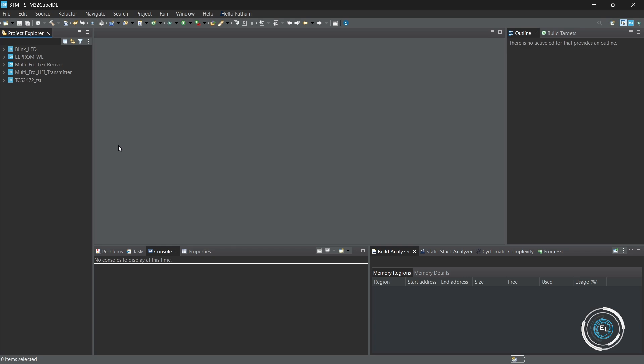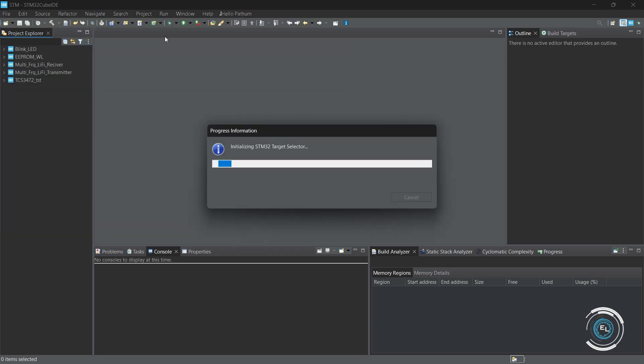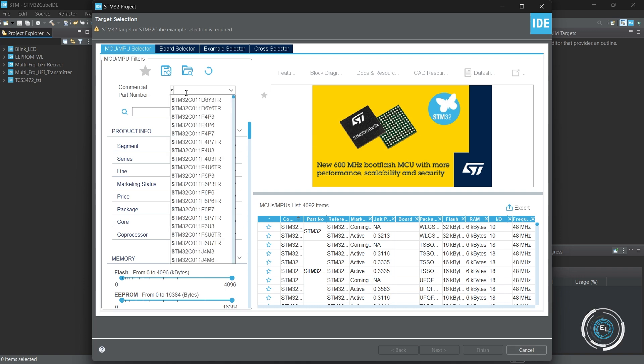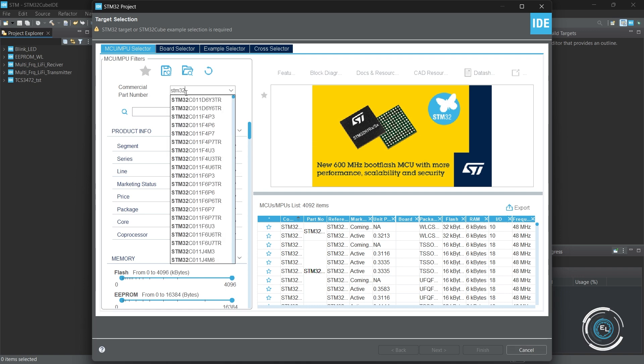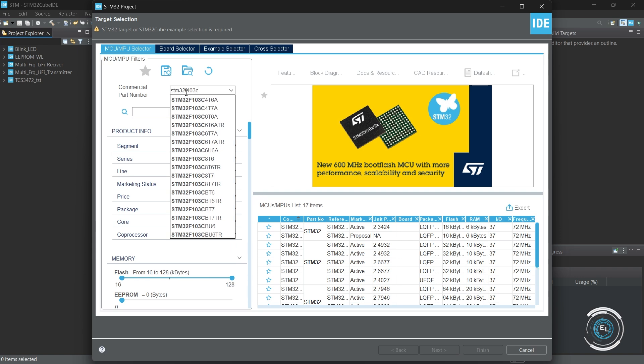Let's create a project for normal mode. Here I am using the STM32F103CBT6 MCU.